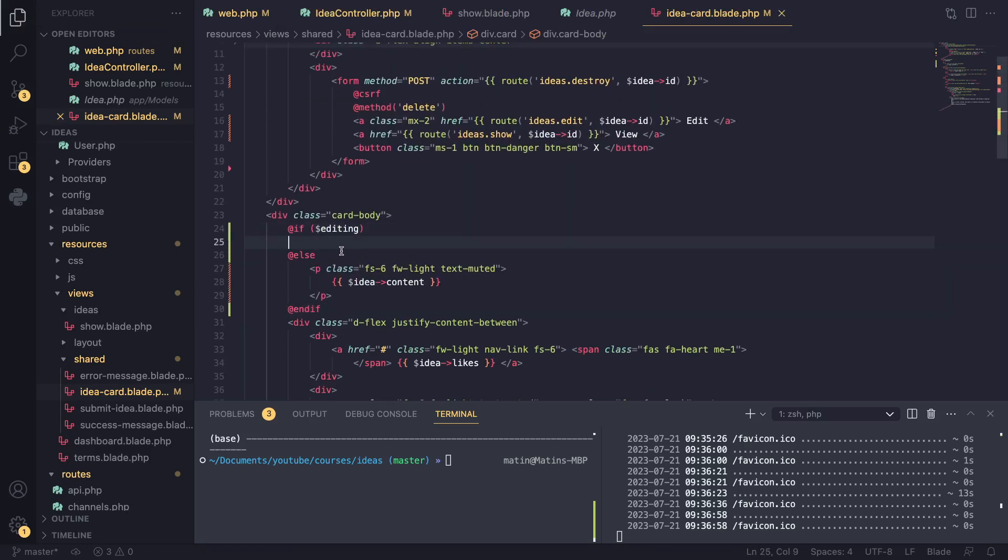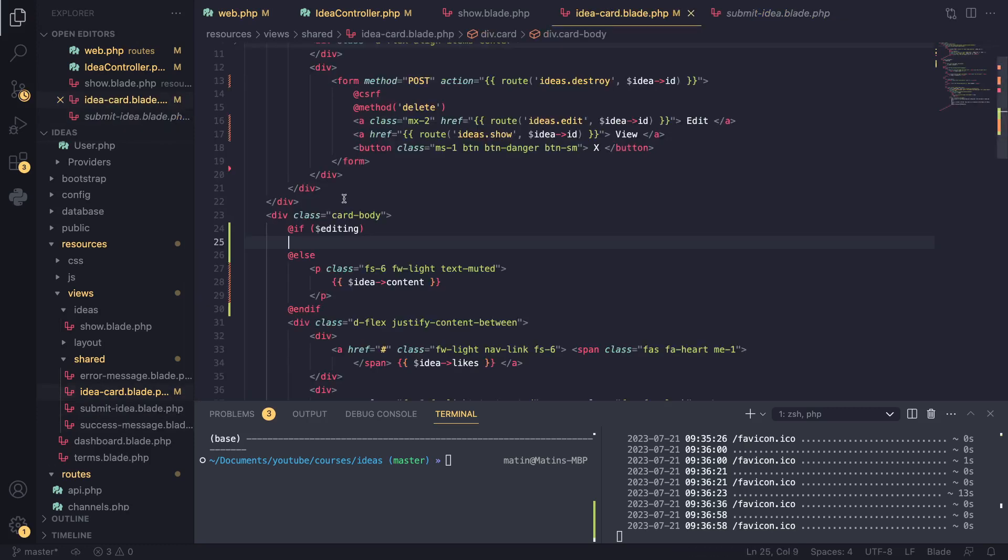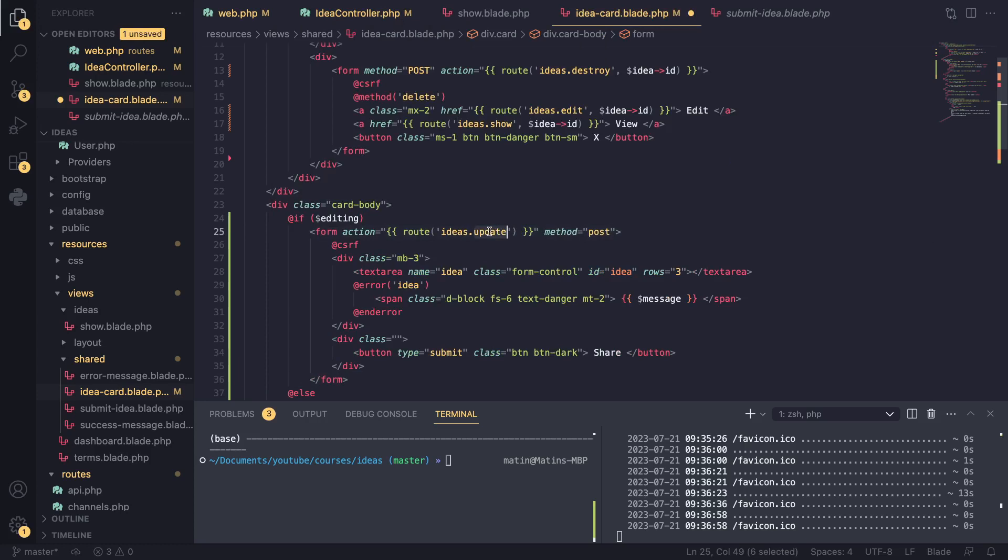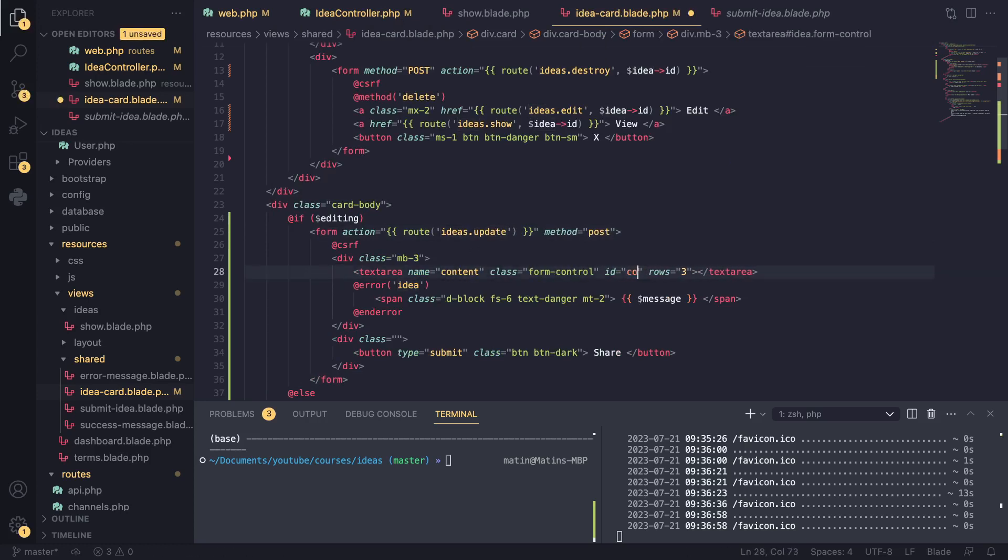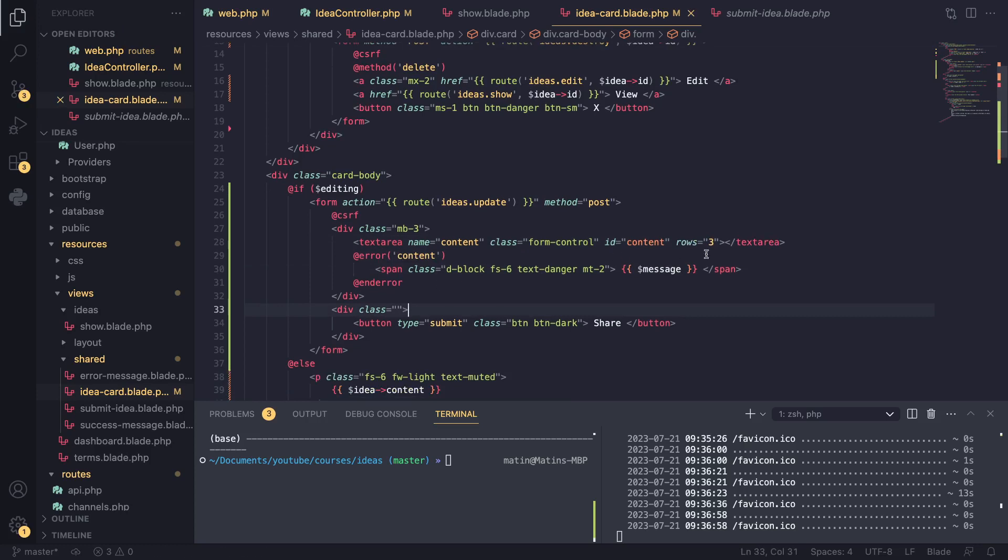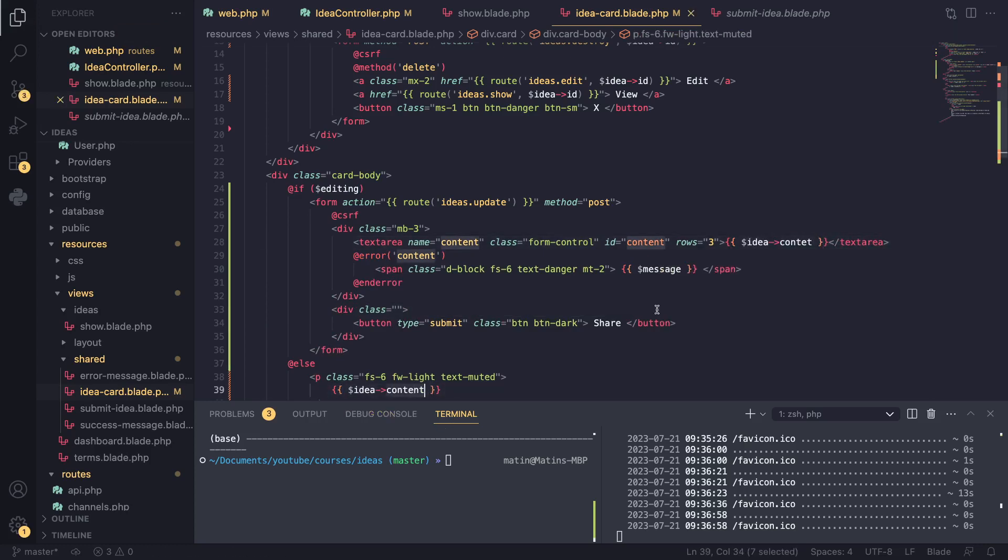Now for our text box, I'm going to copy it from our submit idea form. So I'll copy the entire form. I'll paste it over here. And instead of ideas.store, I renamed this to ideas.update. We haven't defined the route yet. We'll do that in a second. I'll rename this to content. This one to content as well. And then for the error, I'll keep it as well because we want to show error. And I believe we should be good to go. Oh, also in the middle of the text box, we need to actually echo our idea content. So I'll say idea dot content. And I believe I misspelled content. So that should fix it.